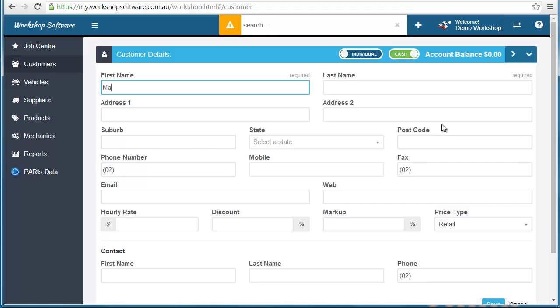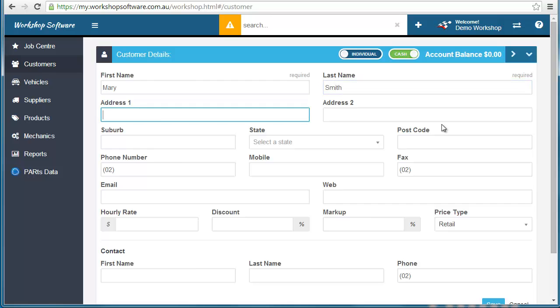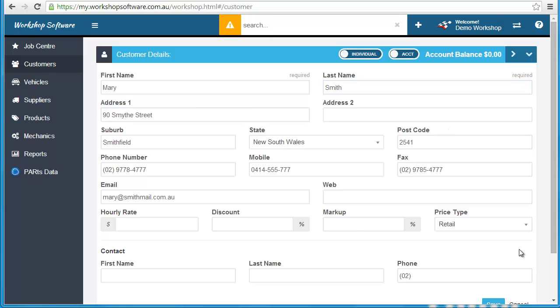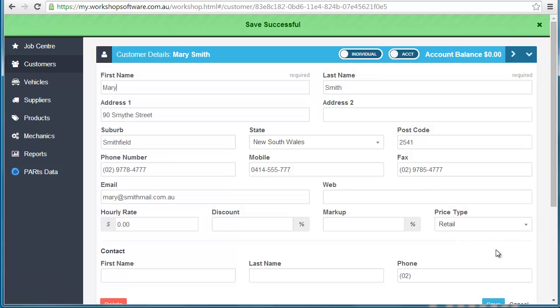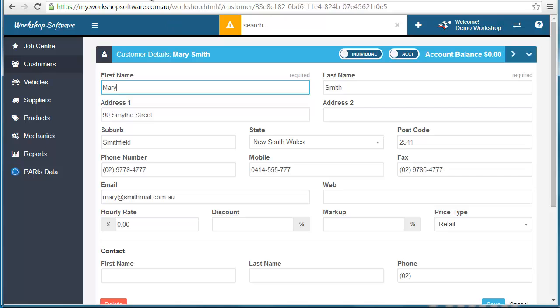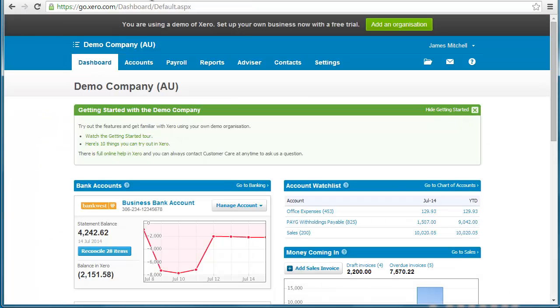I'm going to type in Mary Smith and put in all of her details. Once we enter all of her details we can scroll down to the bottom here and click save, and that will add them as a record into not only workshop software but also automatically into Xero.